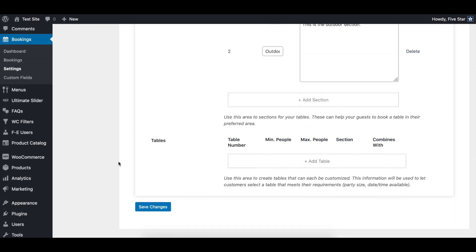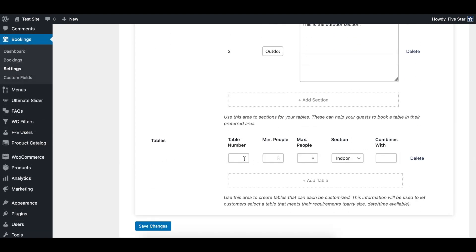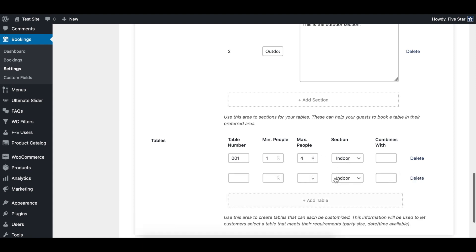Next, we can move on to creating the individual tables. After clicking the add table button, you'll see five input fields. You can start by giving it a unique table number. Then you can specify a minimum and maximum capacity for each table to make sure smaller tables don't get overbooked and bigger tables underutilized.